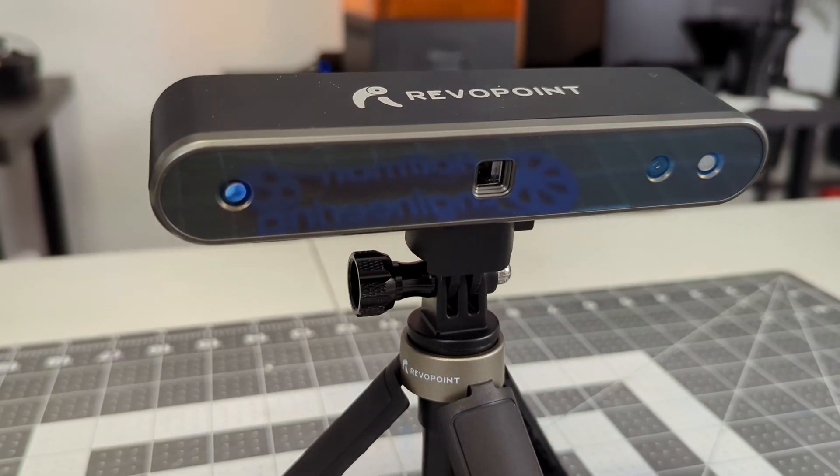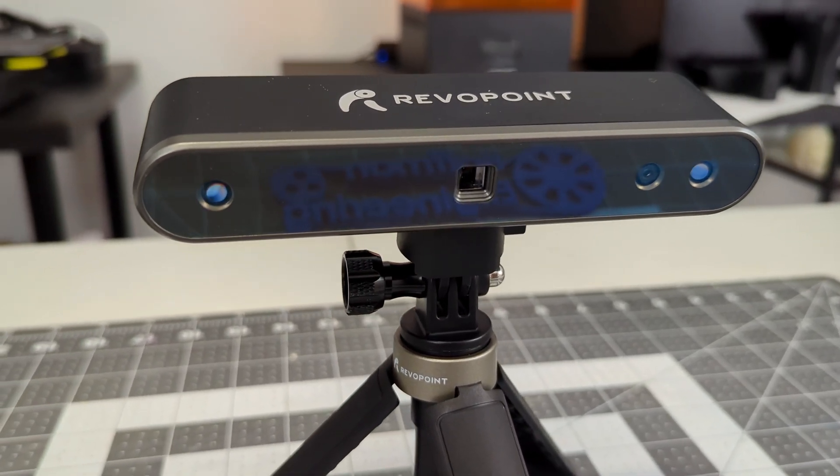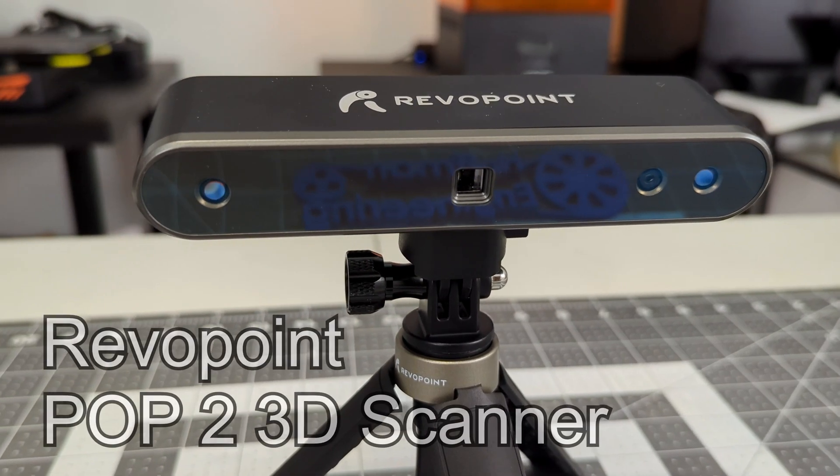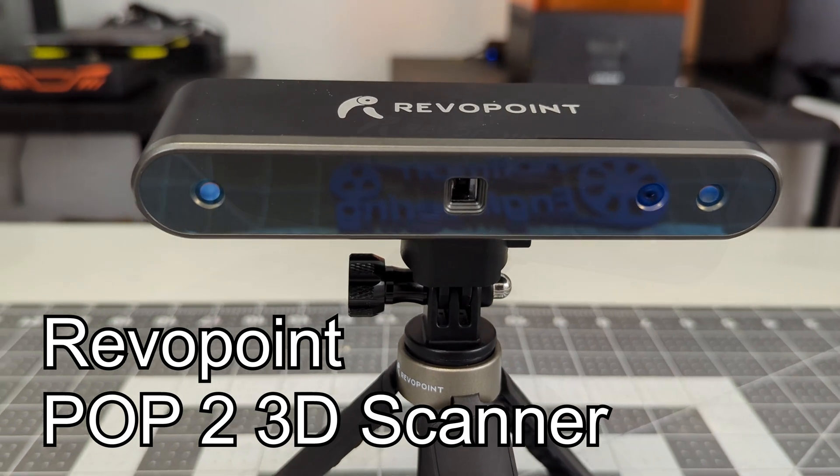Hey everyone and welcome back to Hoffman Engineering. Today we are taking a look at the POP2 3D Scanner by Revopoint.